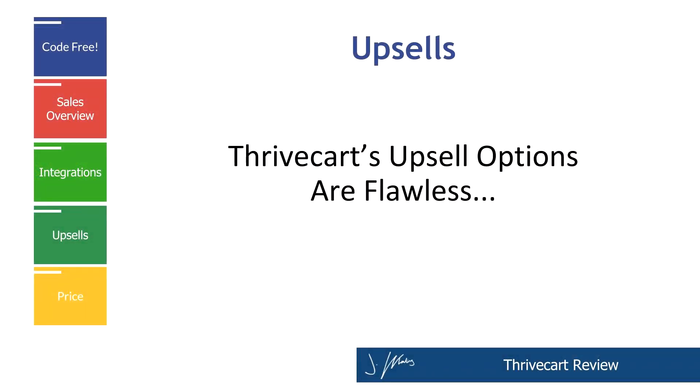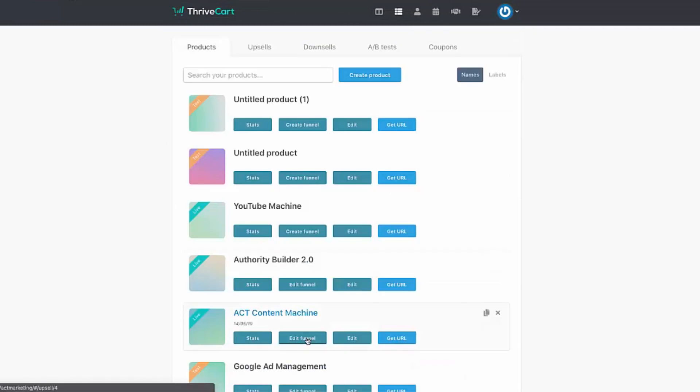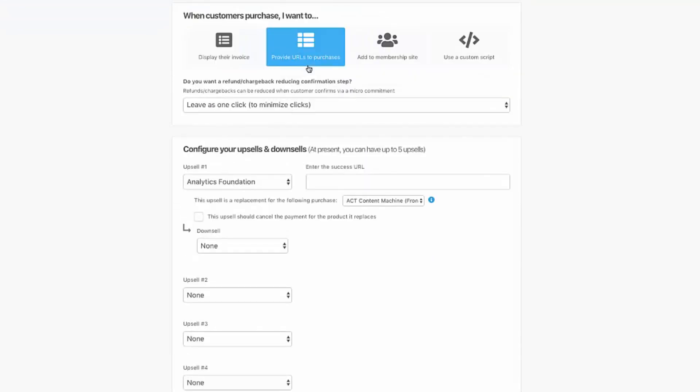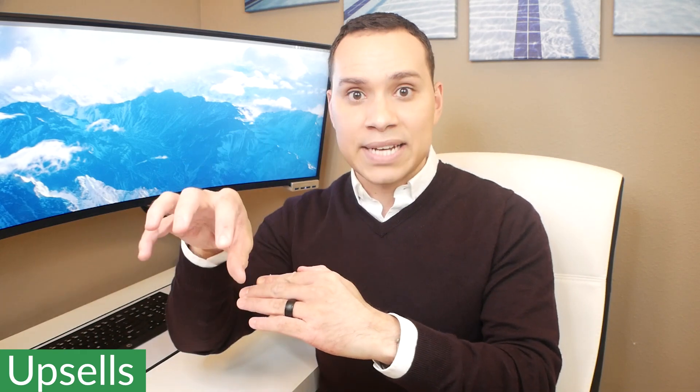Reason number two Thrivecart is awesome comes down to upsells. When you're looking for shopping cart software, you absolutely need the function of upsells — otherwise you might as well just pay $25 a month to PayPal to collect credit card information. Something really nice about Thrivecart versus other solutions is that you set up upsells and downsells separate from the checkout sequence, so you only have to set up your upsell or downsell once and then add it to as many sequences as you want.